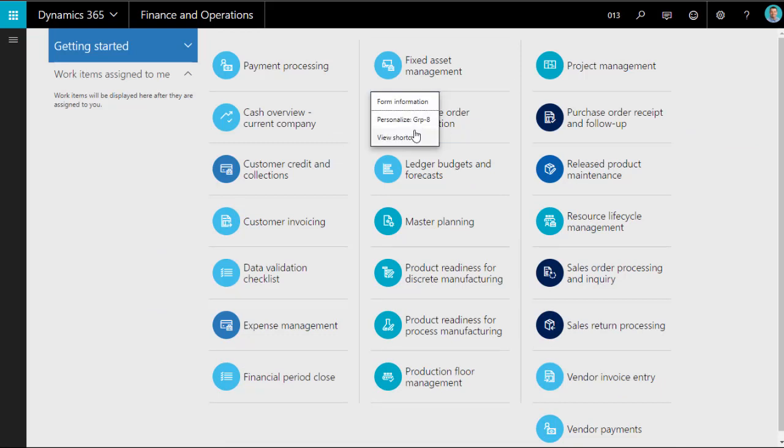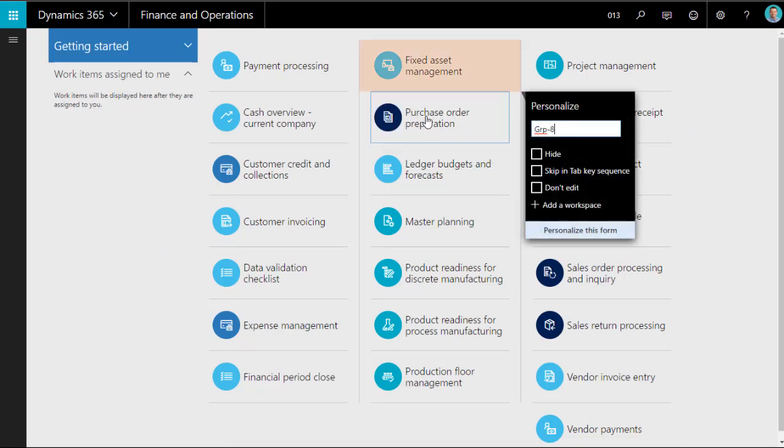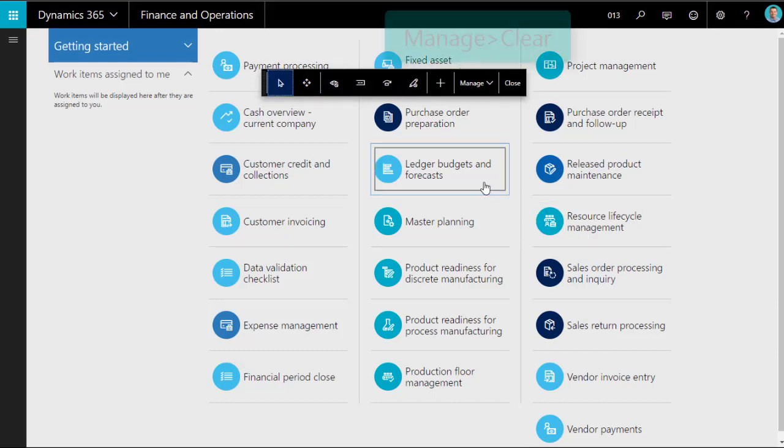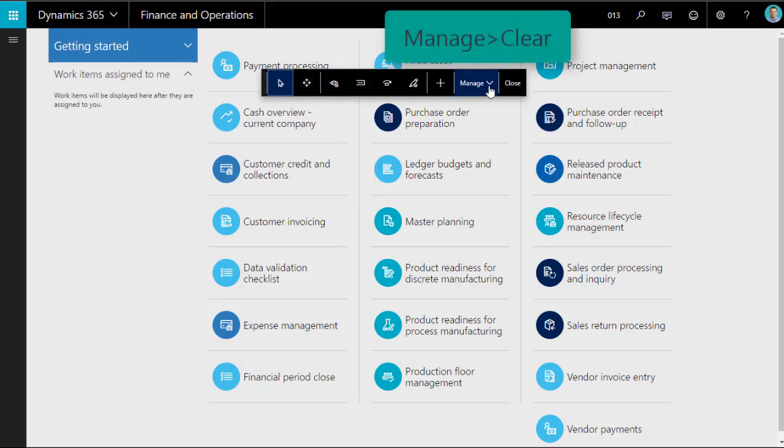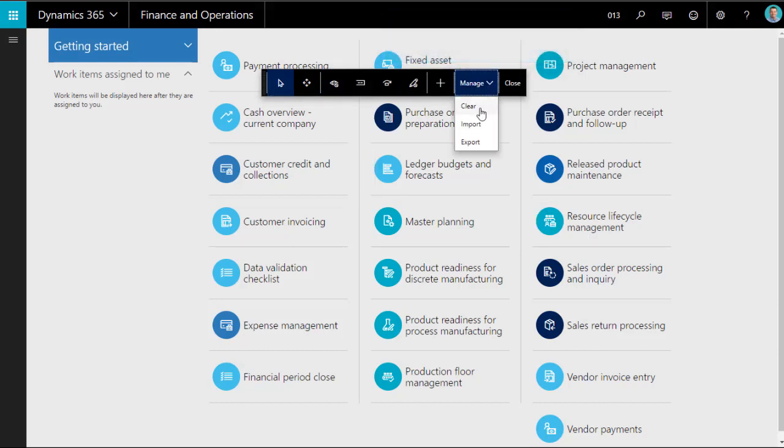Finally, and most importantly, you can click Manage, Clear, which will reset the screen back to its default settings. You will need to refresh your internet browser once you've done this.